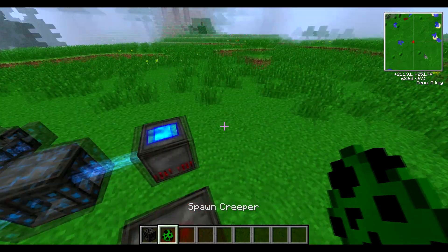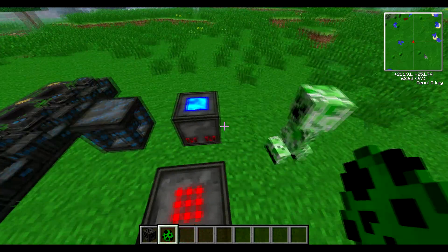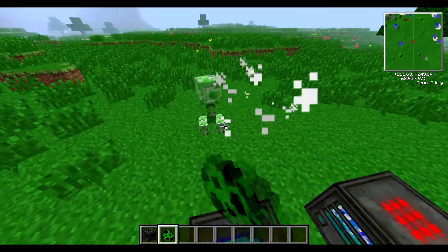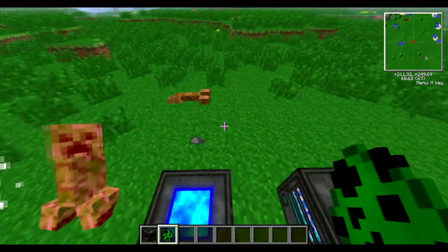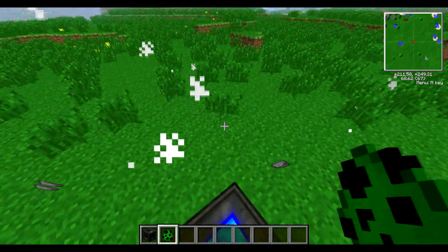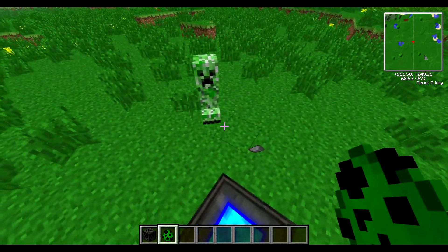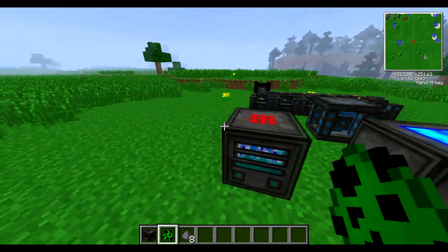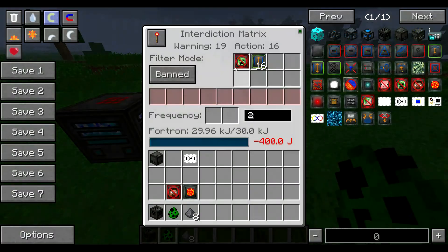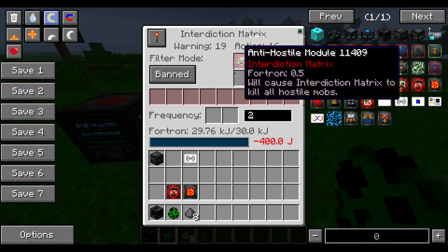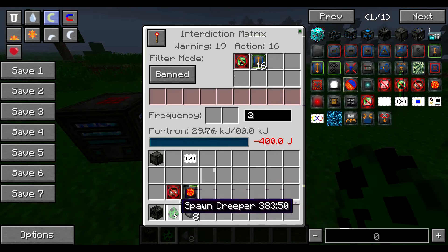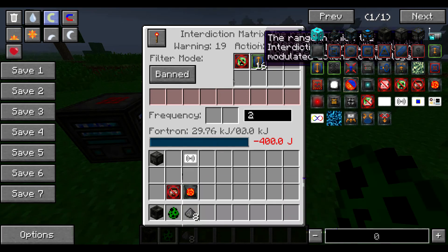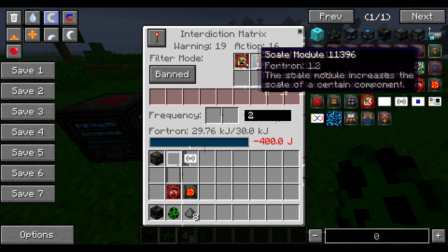So we're going to use a spawn creeper egg here, and you should be able to see that the creepers will die randomly because of this interdiction matrix. That one stayed alive for quite a long time though. There we go — we can see that the interdiction matrix works. That will work the same if you replace the creepers with players and have the anti-personnel module in there — that would kill the players.